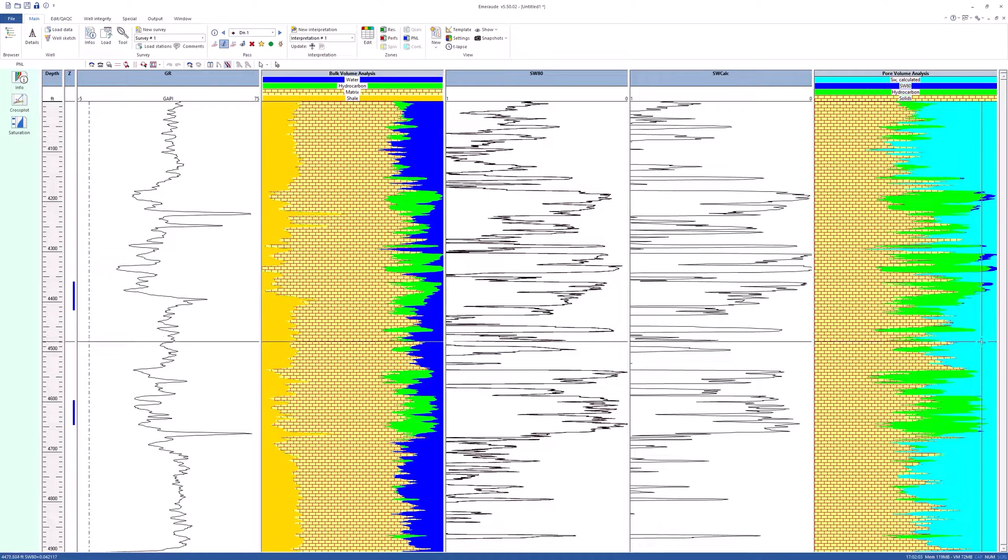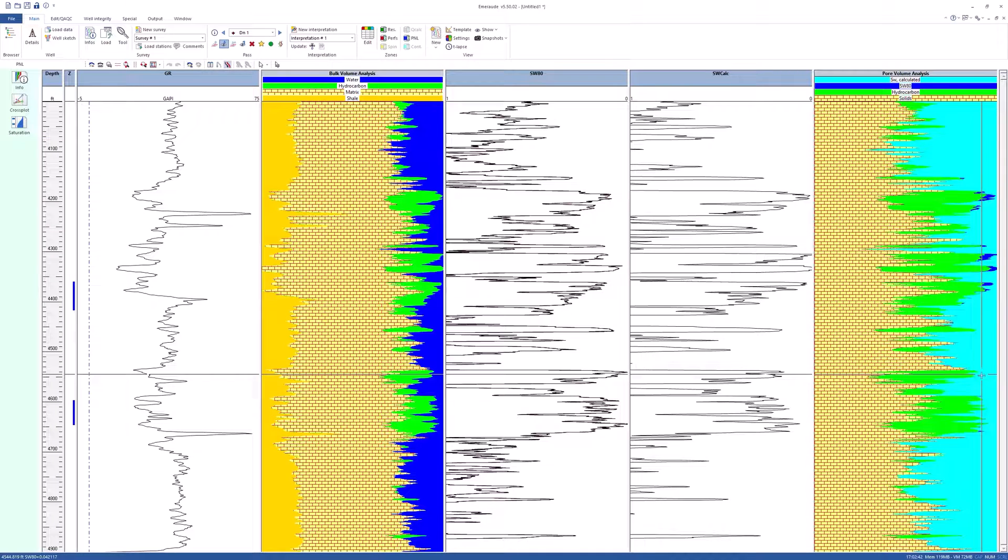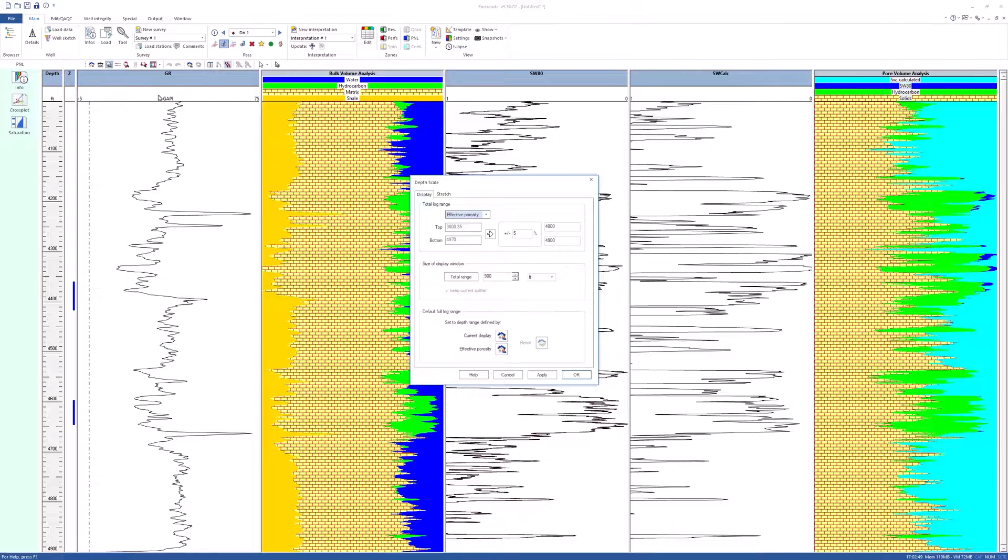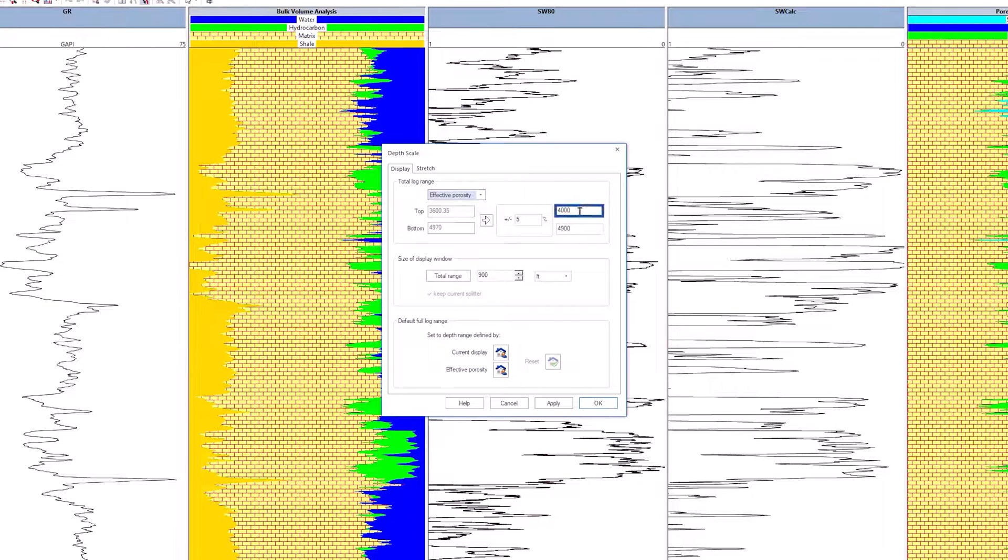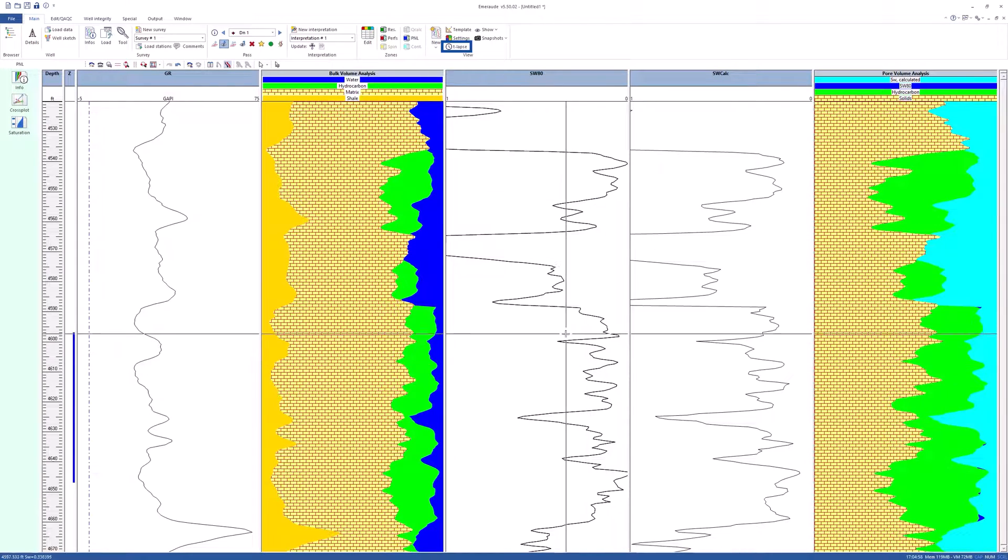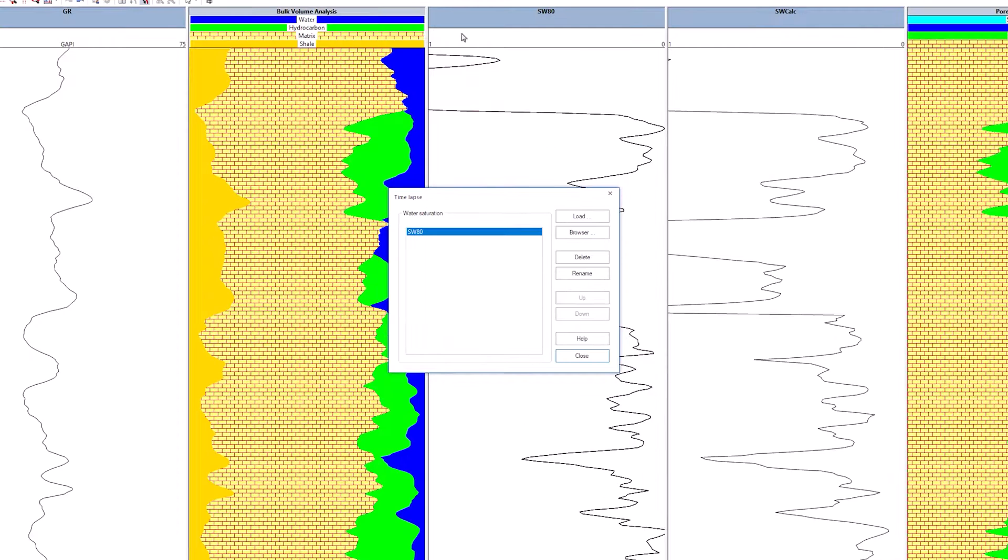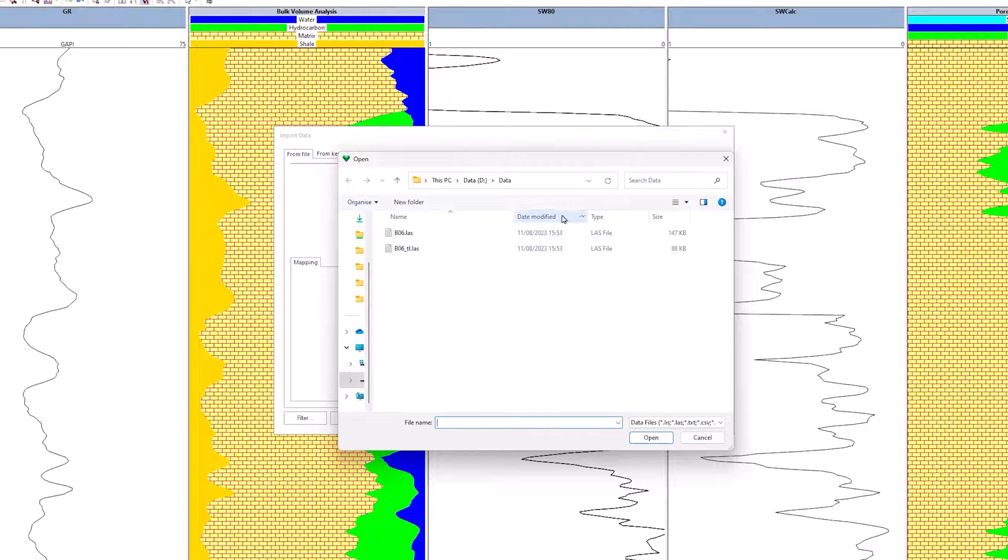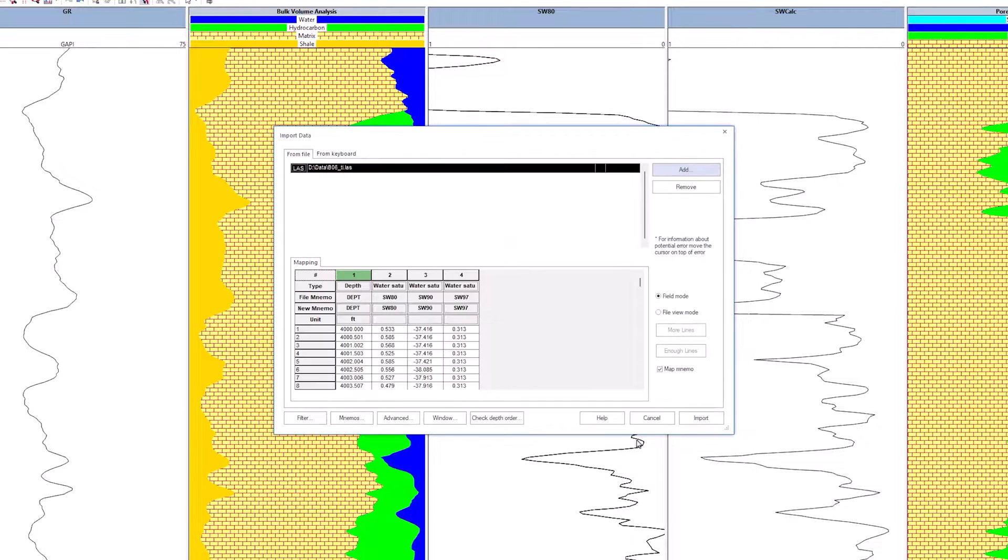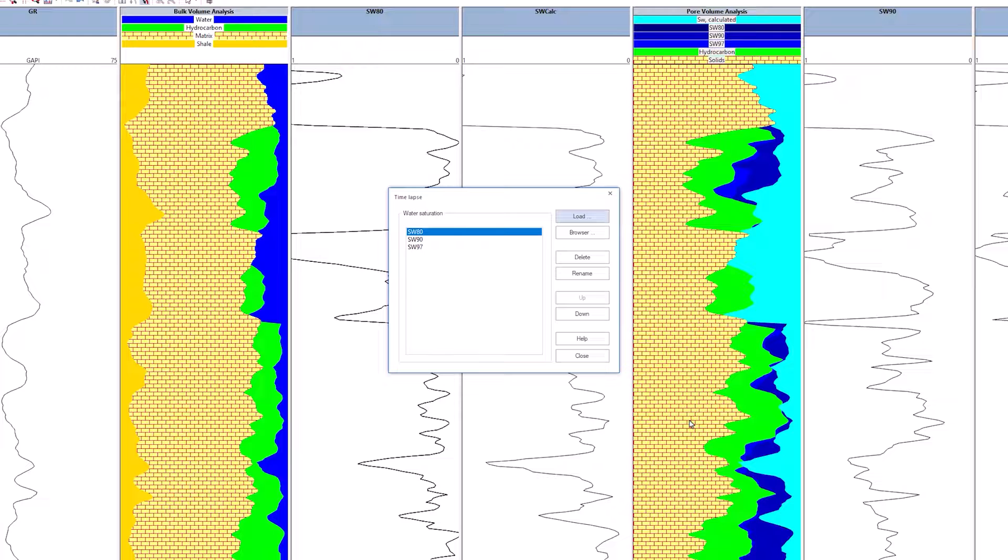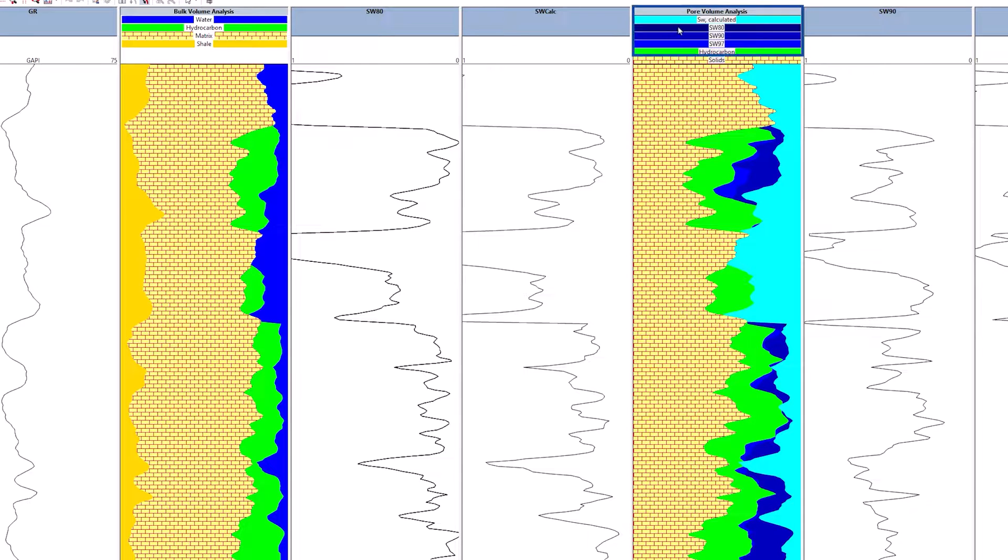Two more surveys, a TDT in 1990 and an RST in 1997, were performed over the interval 4520 to 4670 feet. Reduce the depth interval to these limits and load the SW90 and SW97 channels from the B06TL file using the load option in the time-lapse dialog. If necessary, declare the mnemonics SW90 and SW97 in water saturation. Skip the SW80 saturation already present in the time-lapse node. The two saturations can be loaded simultaneously and will be displayed directly into the time-lapse node. The name assigned to the loaded saturations is that originally found in the file.